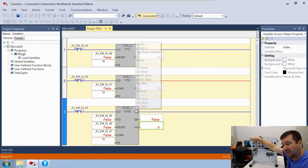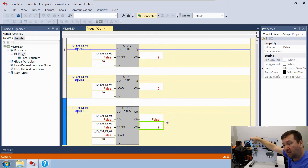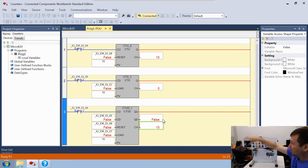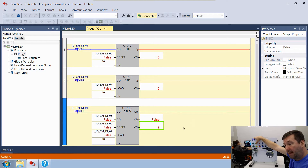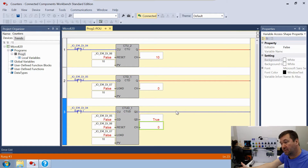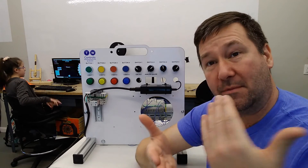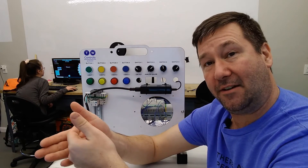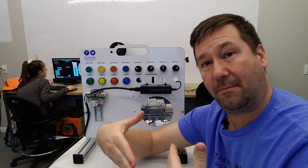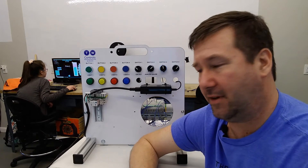Bring the counter up to 10 and QU becomes true because the counter value is now greater than or equal to the preset. Press Button 2 and the counter drops to 9, dropping QU. You can count up and down freely. A great application for CTUD is a machine part counter with a defect counter: count 10 good parts, then quality control at the end subtracts rejected parts — so if one is bad it goes back to 9 for an accurate part count.